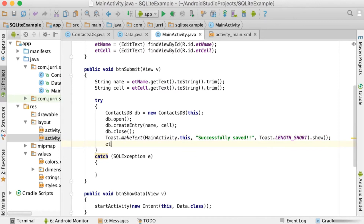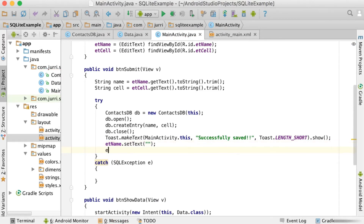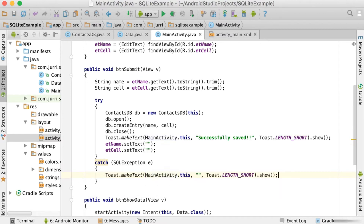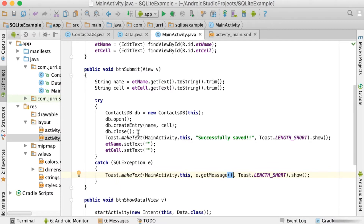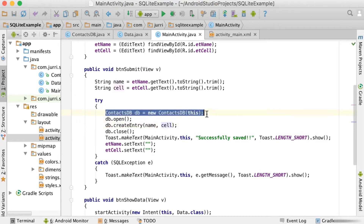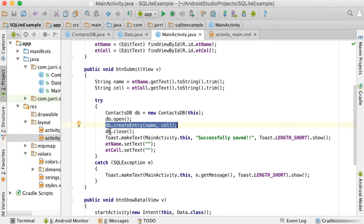After saving we can call et name dot set text to clear it, and the same for et cell dot set text, setting both to empty to clear the fields. In the catch block we show a toast with e dot get message to display whatever the exception message is. So basically: create a new instance of the class, call open to open the database, use any of your methods to create, change, or delete, then close the database.